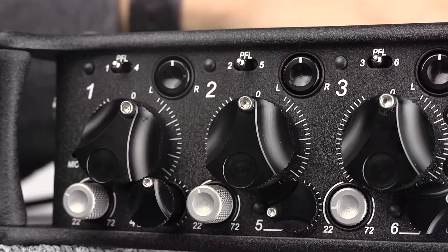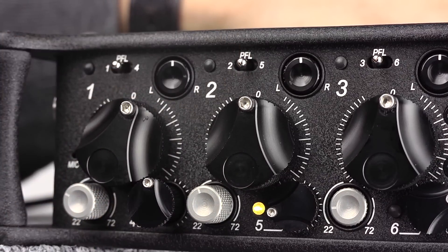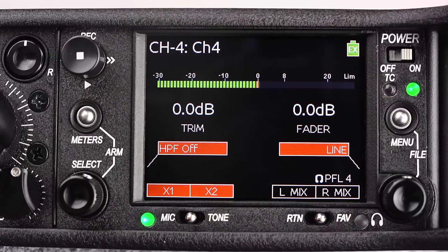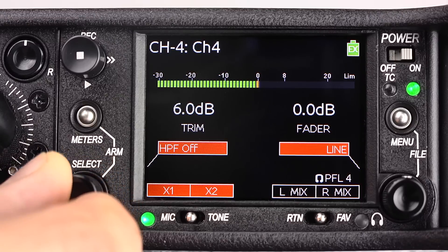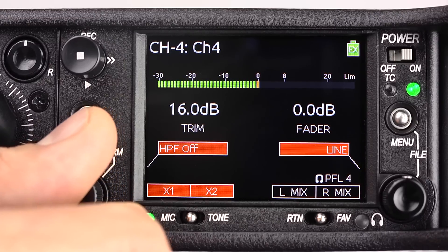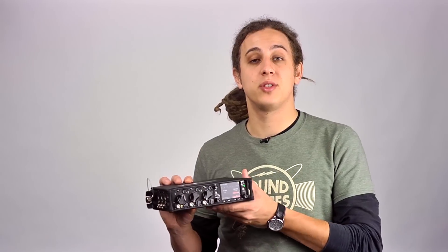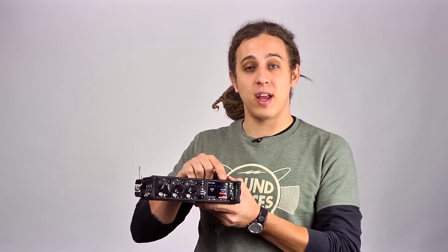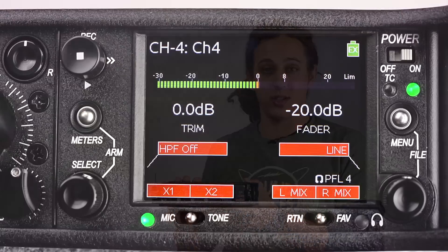By flipping the PFL switch to the right, we can access line level inputs 4 through 6 on that corresponding channel. Rotate the select knob to adjust the trim setting to the corresponding input. Inputs 4 through 6 also have a nominal fader readout and DBU meters.